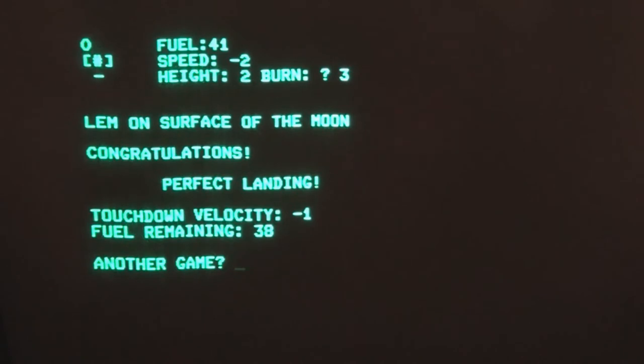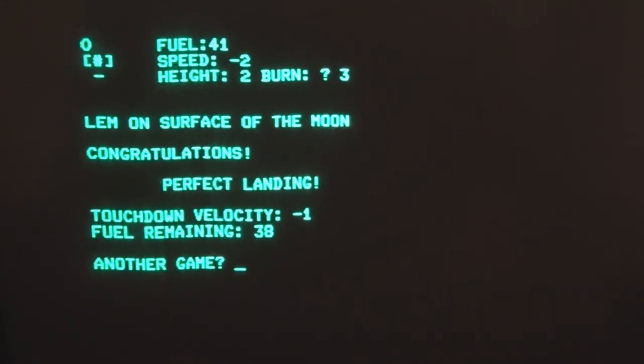I made it! Who needs the Nintendo Switch? This is exciting stuff. Finally landed on the surface of the moon.